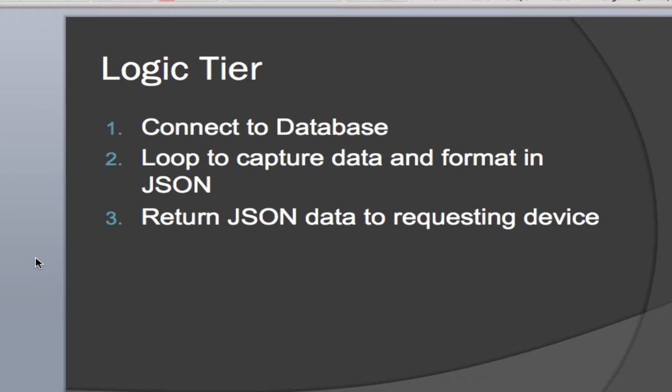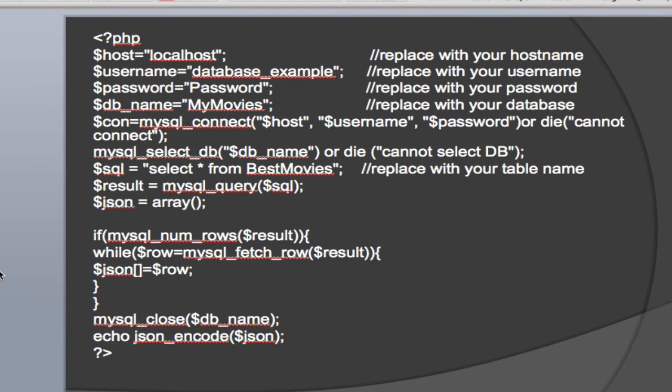On the logic tier, this is where we're going to be connecting to the database on that remote server. I'm going to just simply create a loop to capture the data and format it into a JSON format and return JSON data to the requesting device. So here's my PHP.